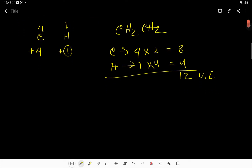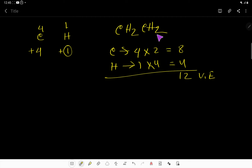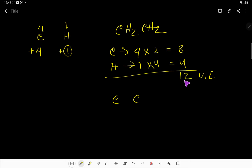These 12 valence electrons will be used to connect the six atoms, to satisfy the duet for the four hydrogen atoms, and to satisfy the octet for the two carbon atoms. Carbon is the central atom and hydrogen is always the outer atom, so here we have two central atoms.